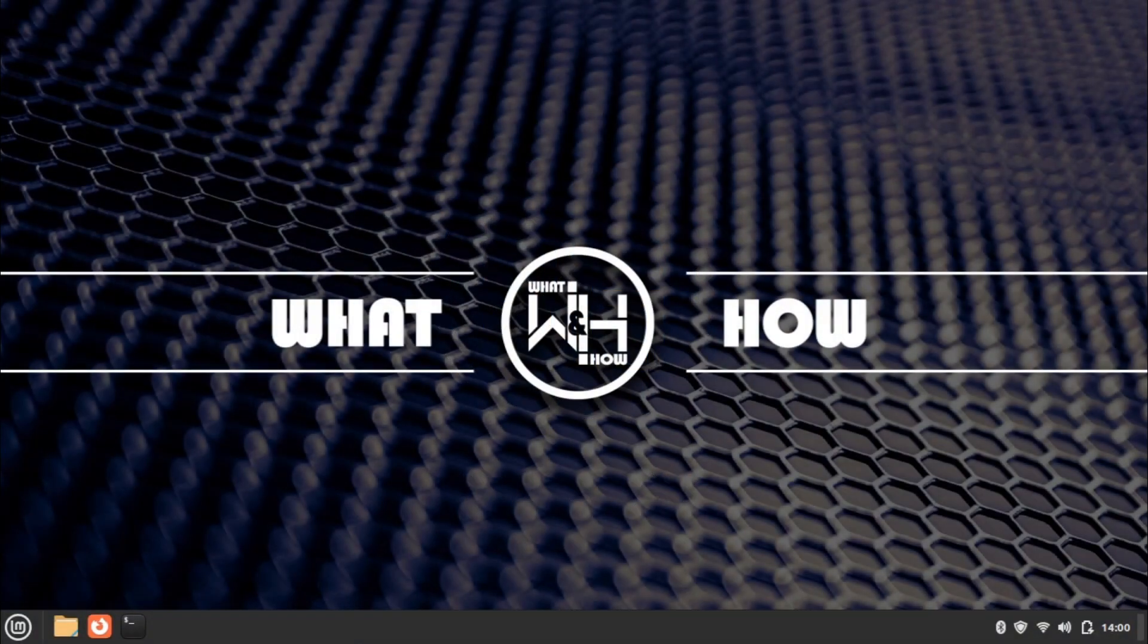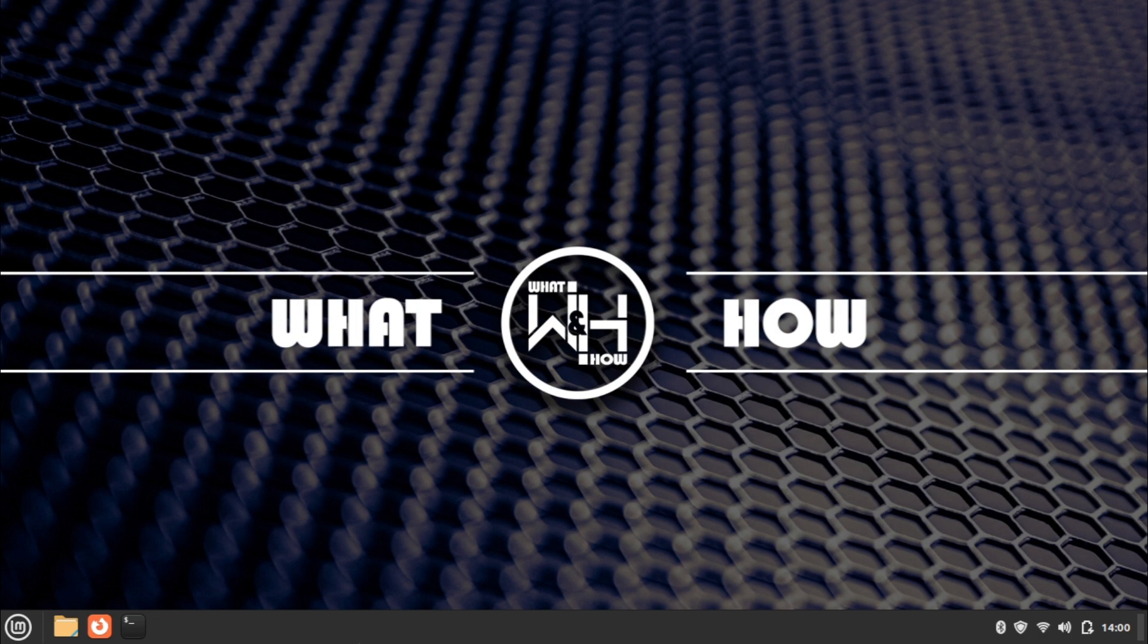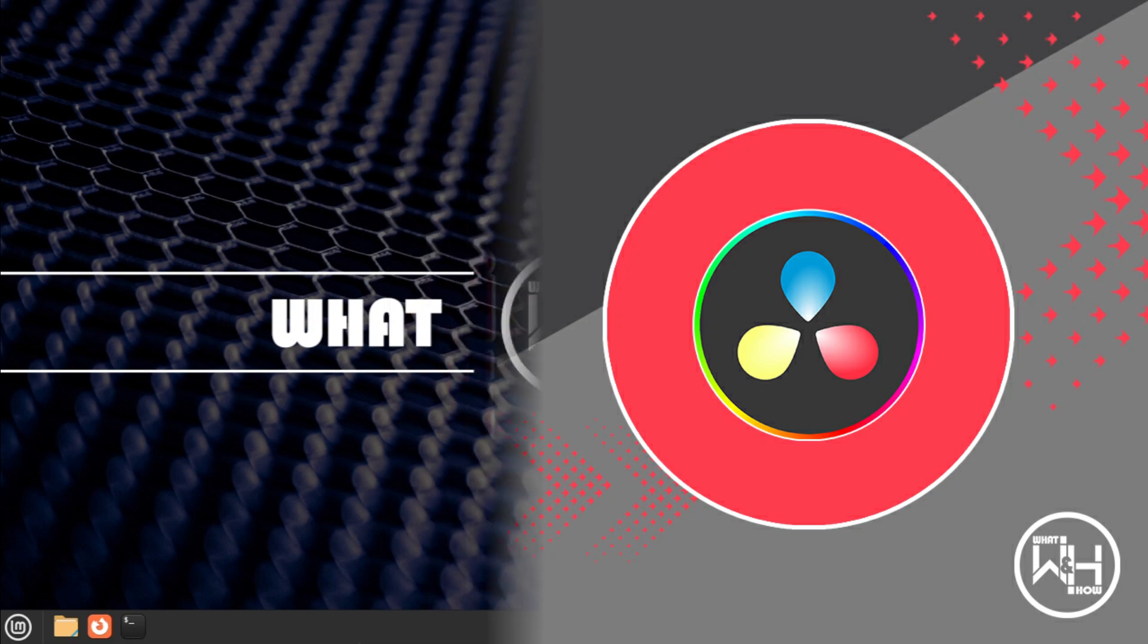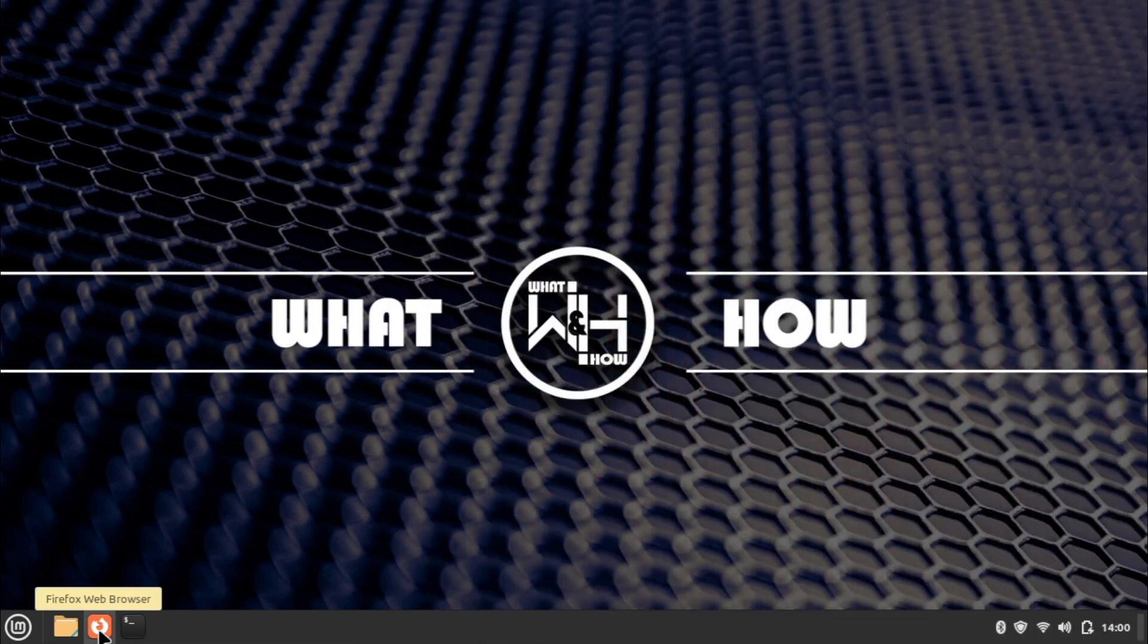Hi everyone, welcome back to another video on What and How channel. Today we are looking at the installation of DaVinci Resolve in Linux. I am using Linux Mint edition for this installation. DaVinci Resolve is a color grading and color correction, visual effects, and audio post-production video editing application developed by Blackmagic Design.